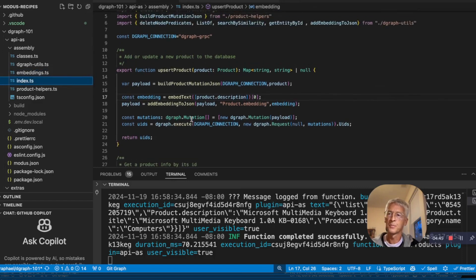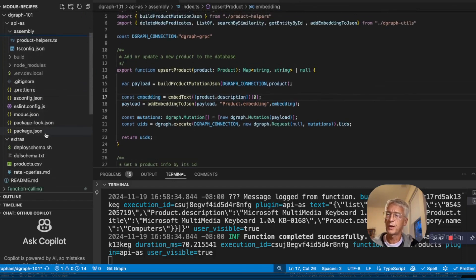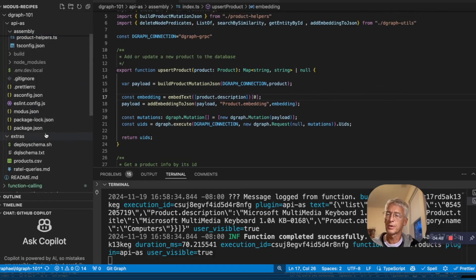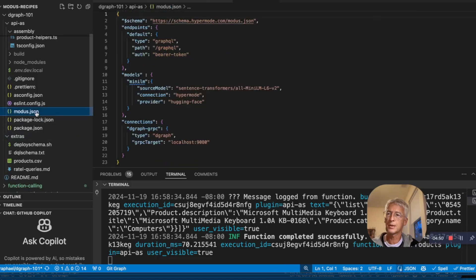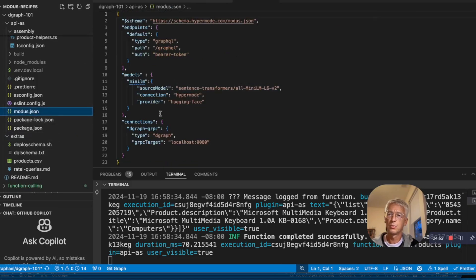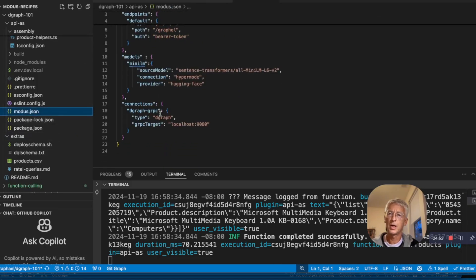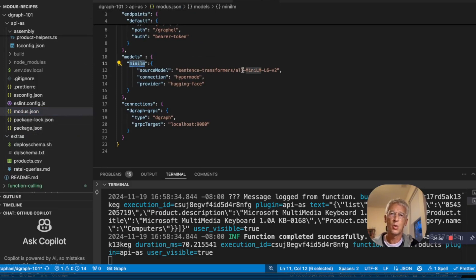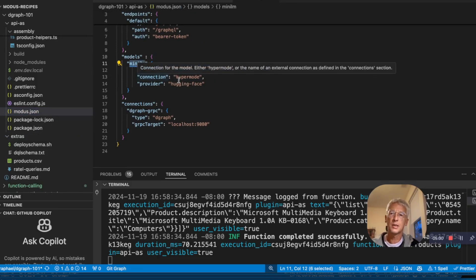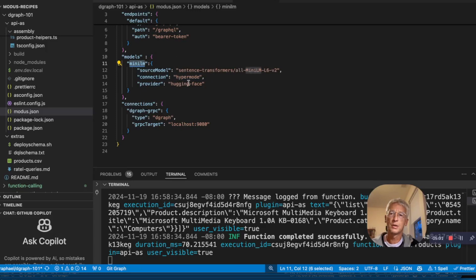So the D-graph and the models, they are defined into the manifest. So in modus.json, you will see that we have a model Mini-LM, which is the Mini-LM L6-V2 from Hugging Face. And it's hosted by HyperMode. So you don't have to install anything.